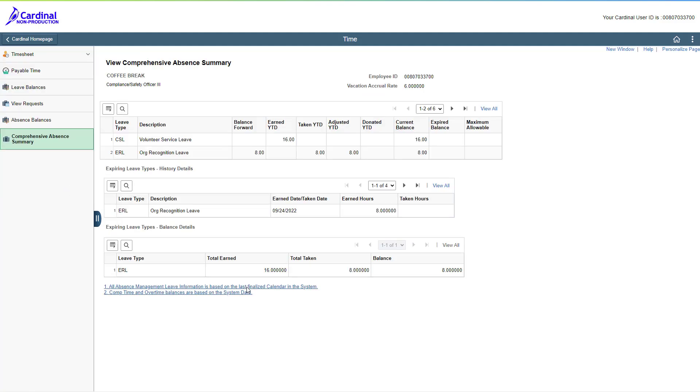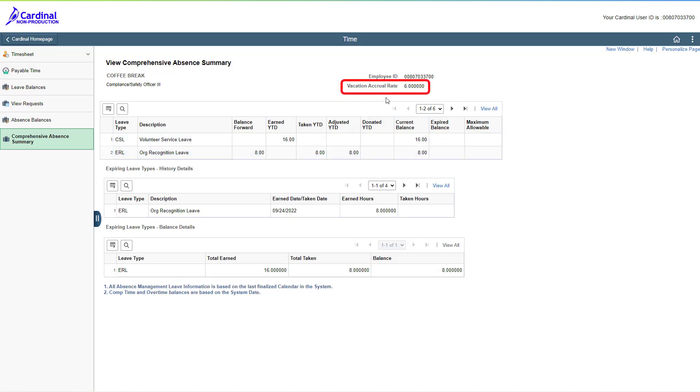The View Comprehensive Absence Summary page displays. There are some key things I want to highlight for you here. The first is the Vacation Accrual Rate field. This is the number of vacation hours you earned for each pay period.